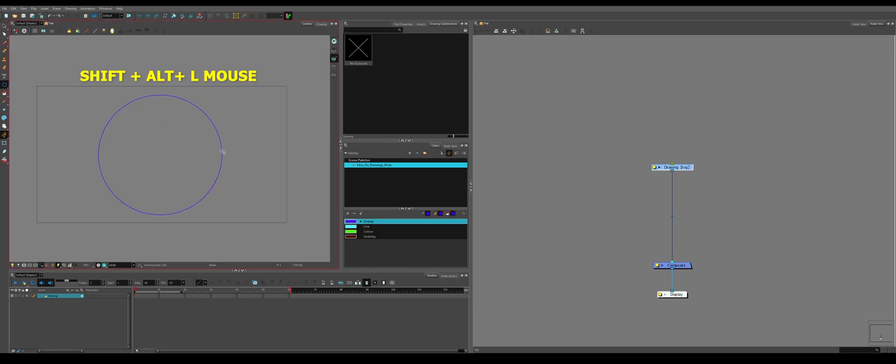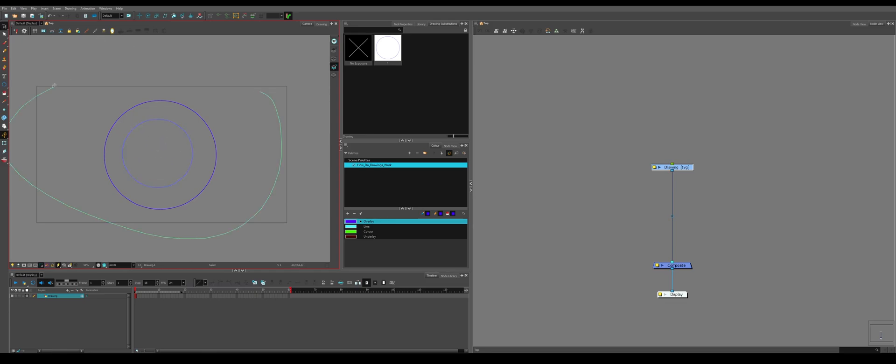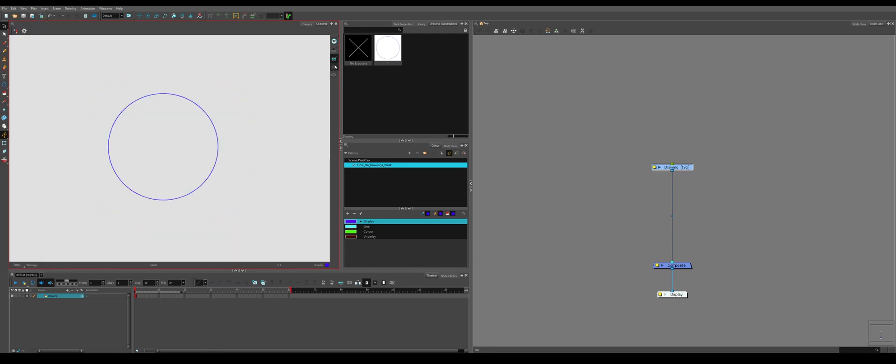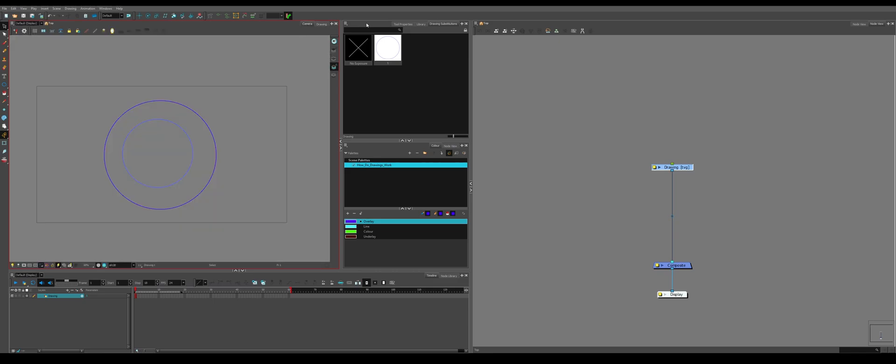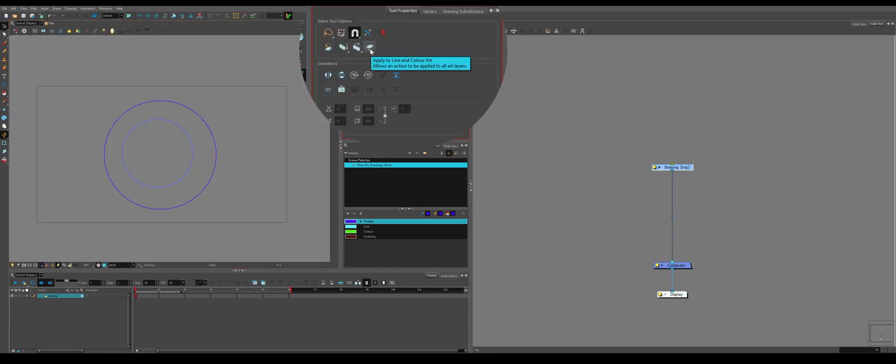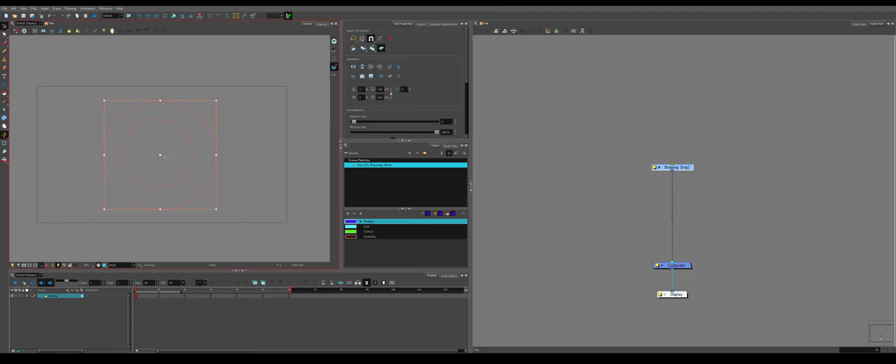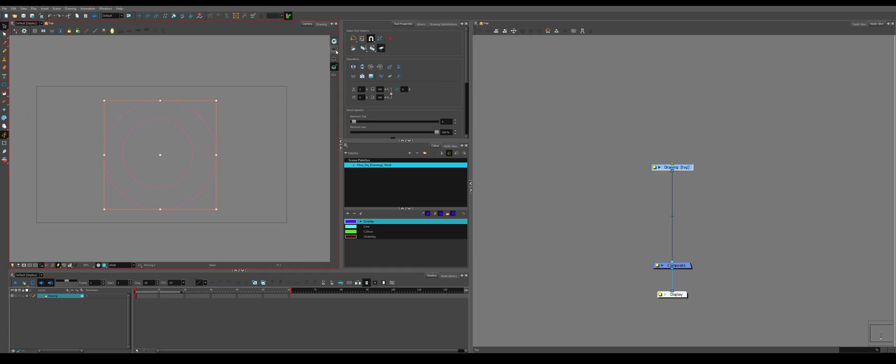If you make an object and then you make a second object on the color art, on a different layer on the drawing, you won't be able to move both of them at the same time from the one selection since they're on different layers. So what you do is you go to your tool properties, apply to line and color art. So you can select everything. It says line and color art, but it also affects the overlay and underlay.